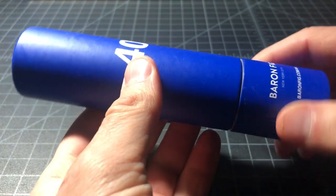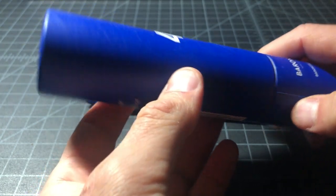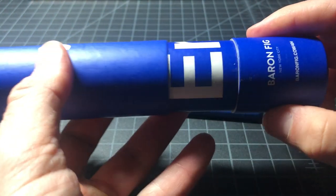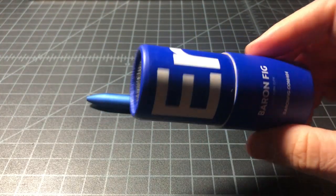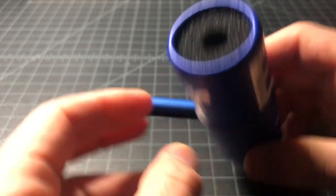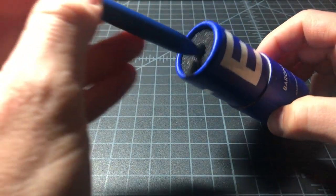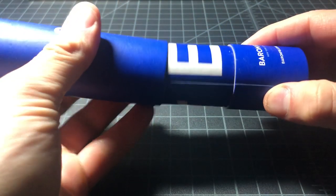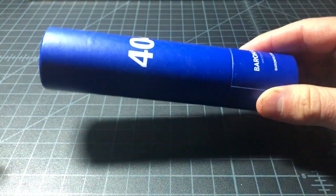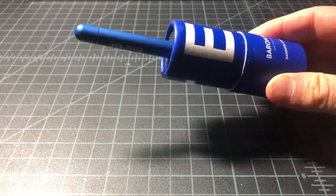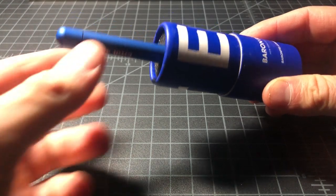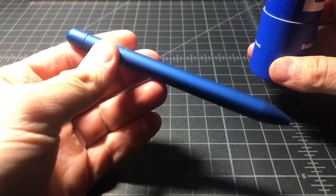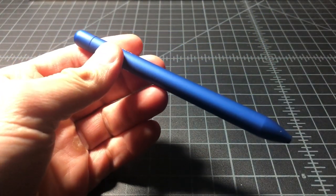It comes in this package here. It's a cardboard cylinder. It looks pretty cool. And this just sort of protects the pen like this. It's just a gifty case. It's probably not something you'll need to keep, but it's nice enough.